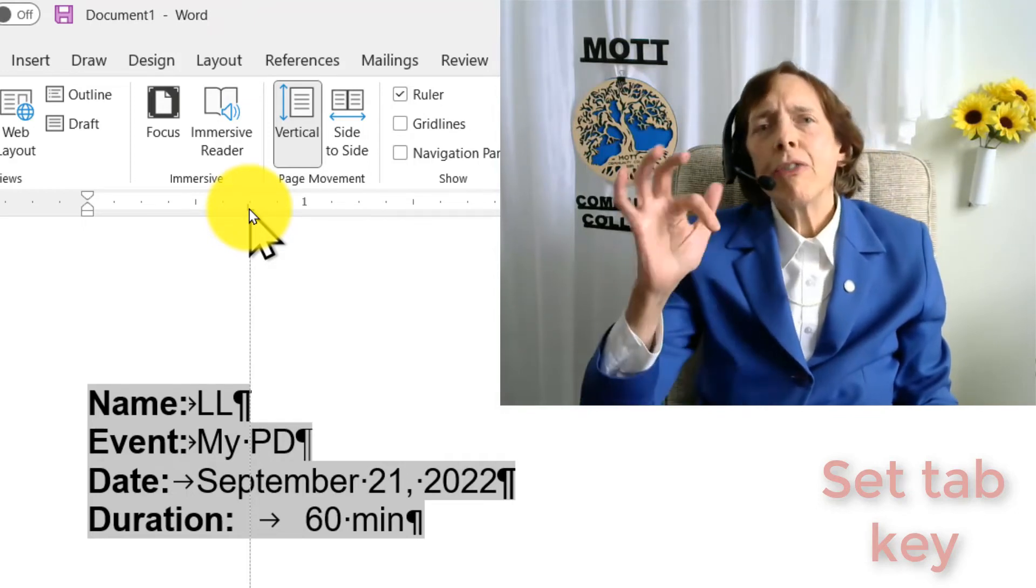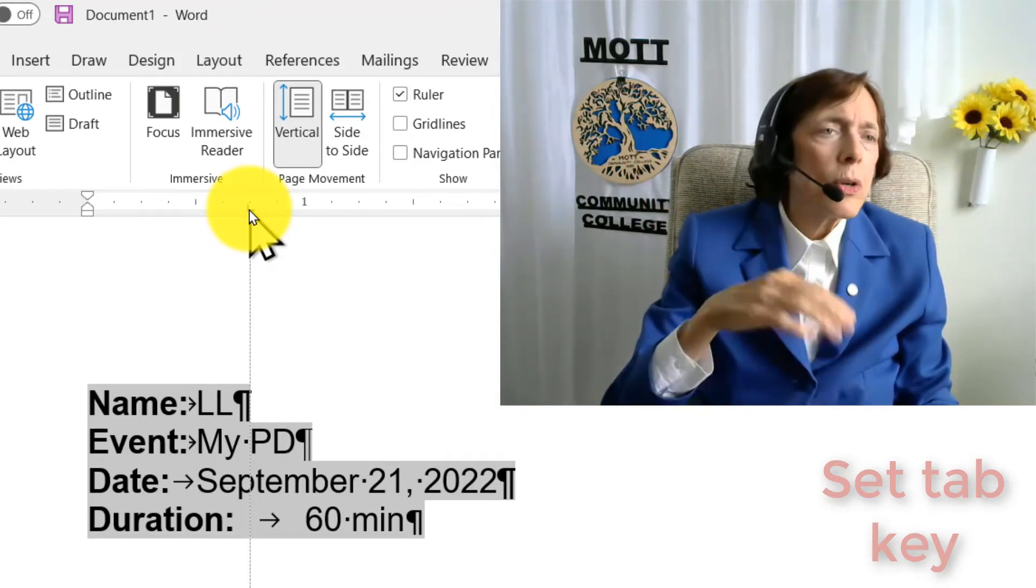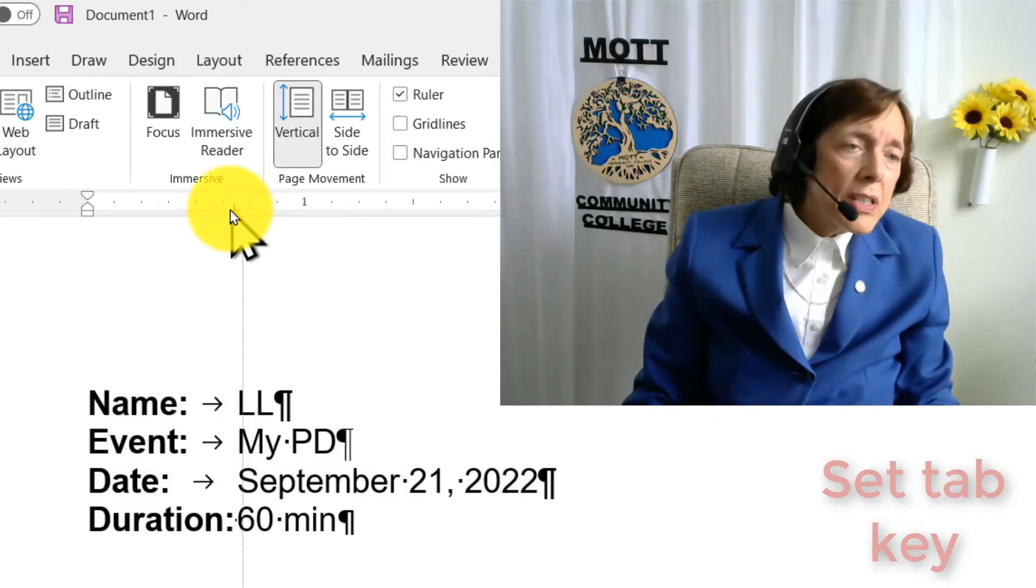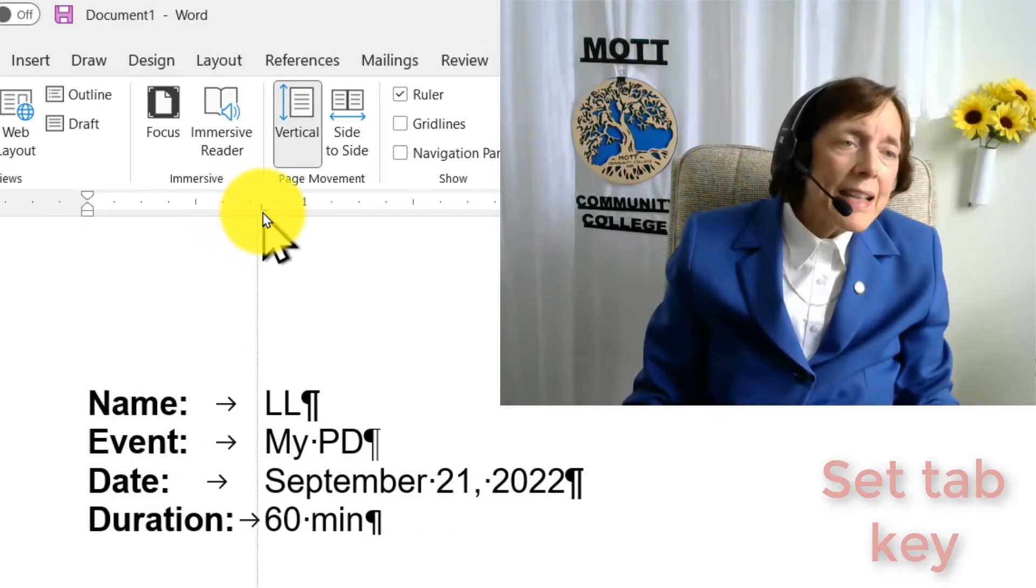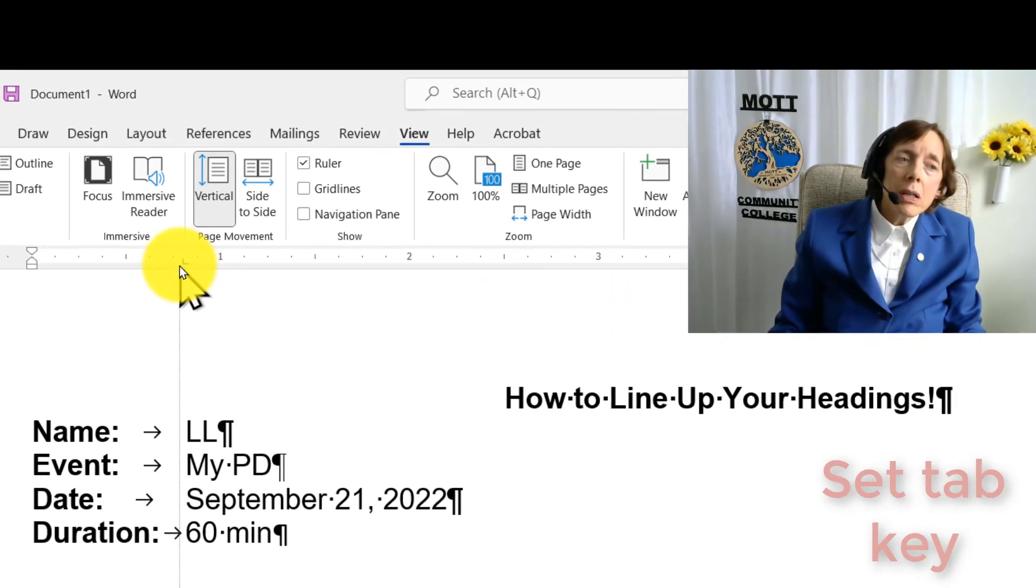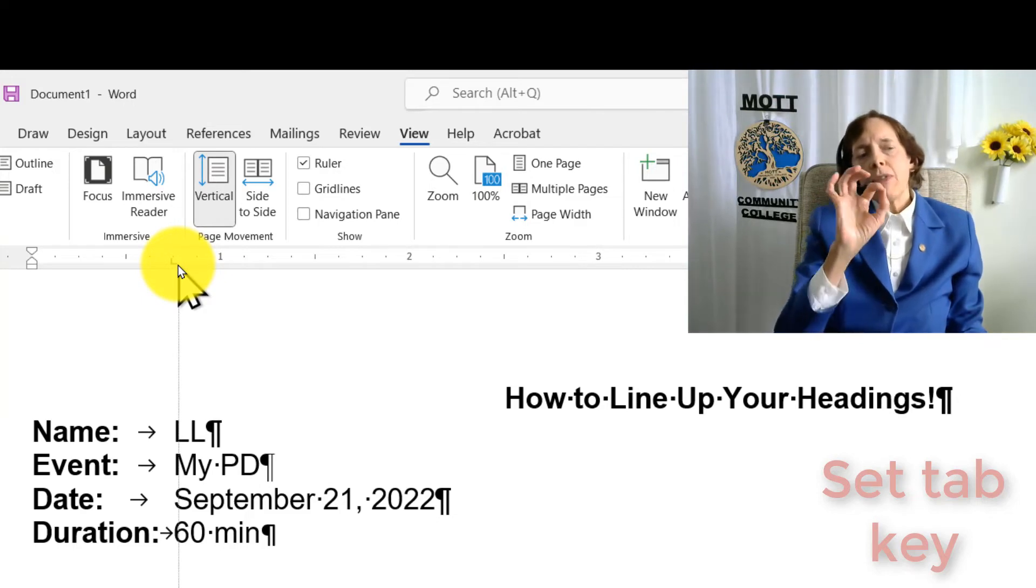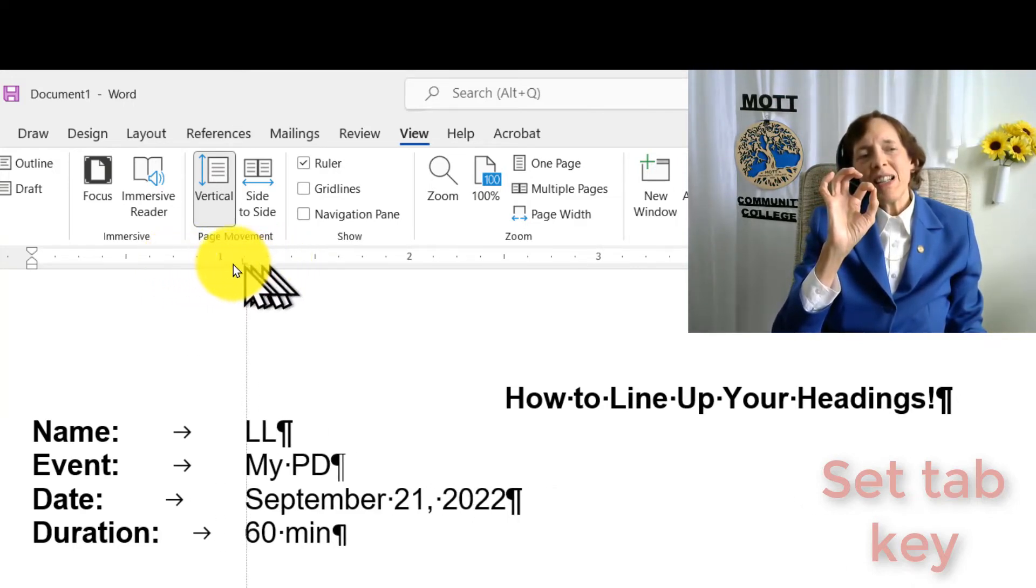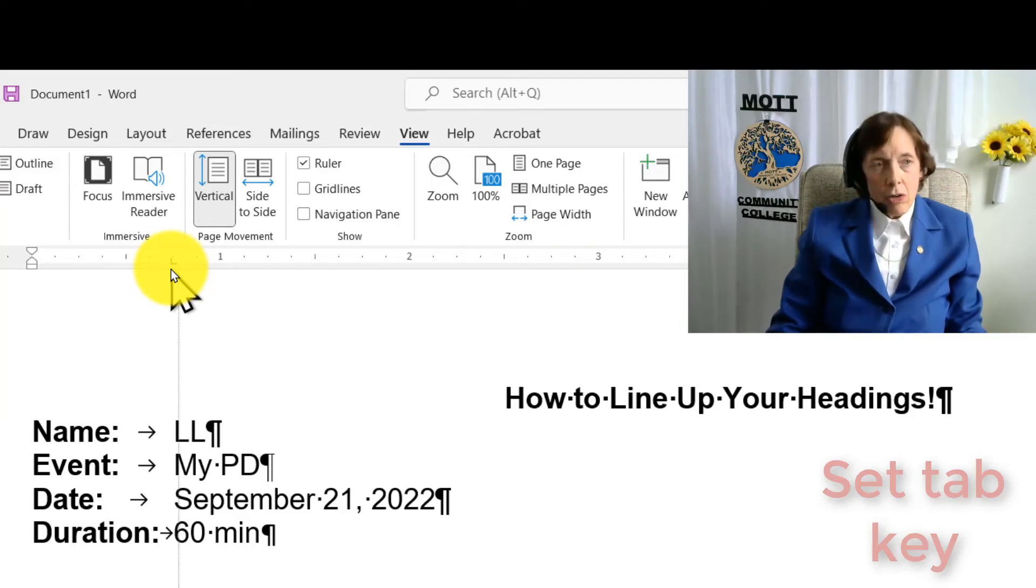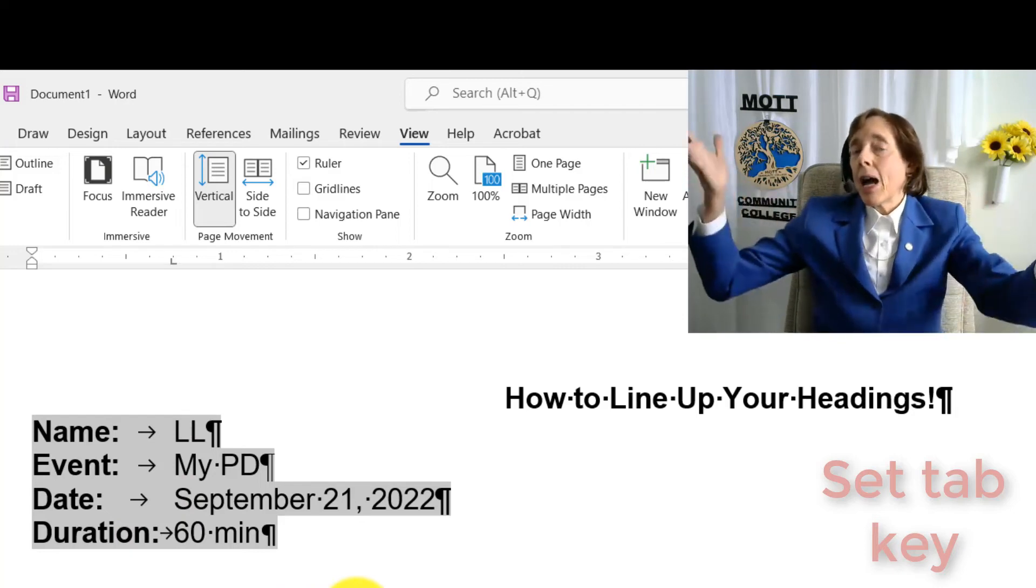And it will be a tab key when I let my finger up. Anyway, wherever, and you see the line, and it's going to line them all up for me at once. And you can find what looks good. And once you've found the right place that you like, then you let your finger up off the mouse, and the tab key is there.